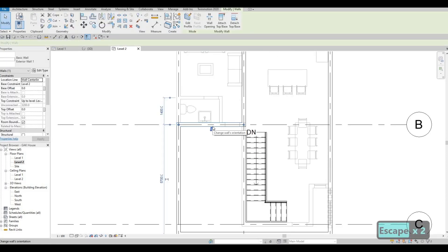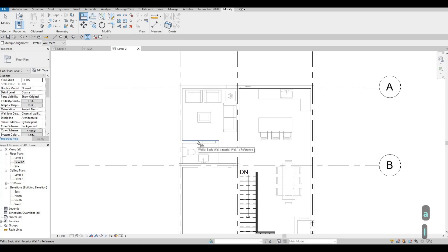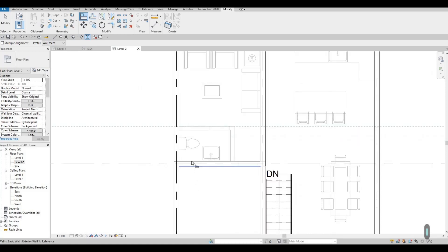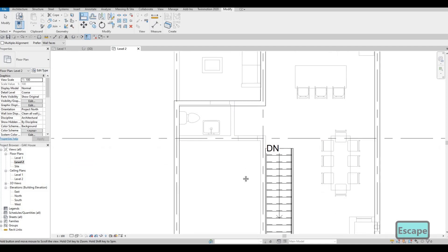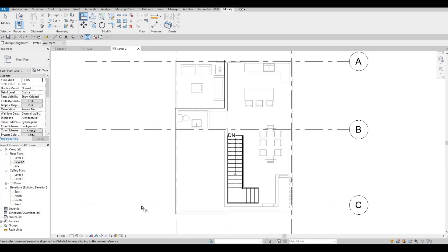Click this wall and align it from the wall below — type AL, click on this wall, then click on this one, and as you can see it aligns. Let's stop here for now and continue in the next video. Thank you for watching — I hope you liked the video, please hit Like and Subscribe, and feel free to comment down below.